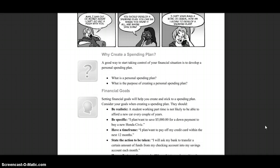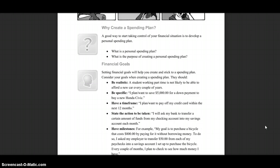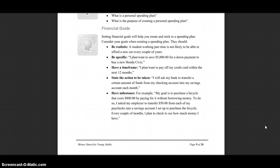Consider your goals when creating a spending plan — they should be realistic. A student working part-time is not likely able to afford a new car in a few years. Be specific: 'I plan to save $5,000 for a down payment to buy a new Honda Civic.' Have a time frame: 'I plan to pay off my credit card within the next 12 months.' State the action to be taken: 'I will ask my bank to transfer a certain amount of funds from my checking account into my savings account each month.' Have milestones — for example, my goal is to purchase a bicycle that costs $800 by paying for it without borrowing money, asking my employer to transfer $50 from each paycheck into a dedicated savings account.